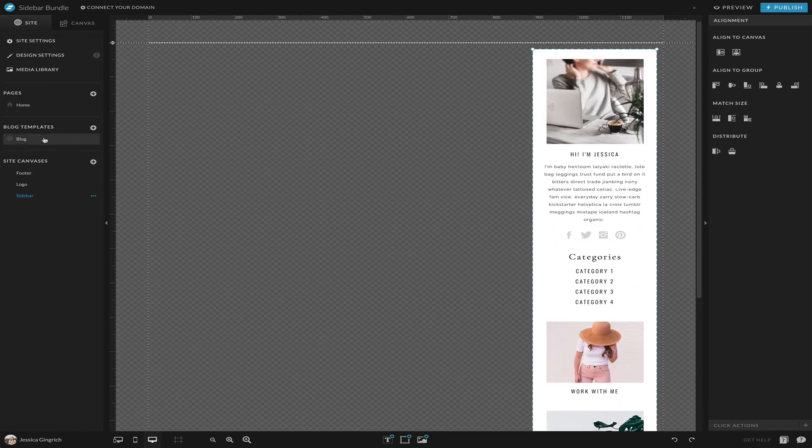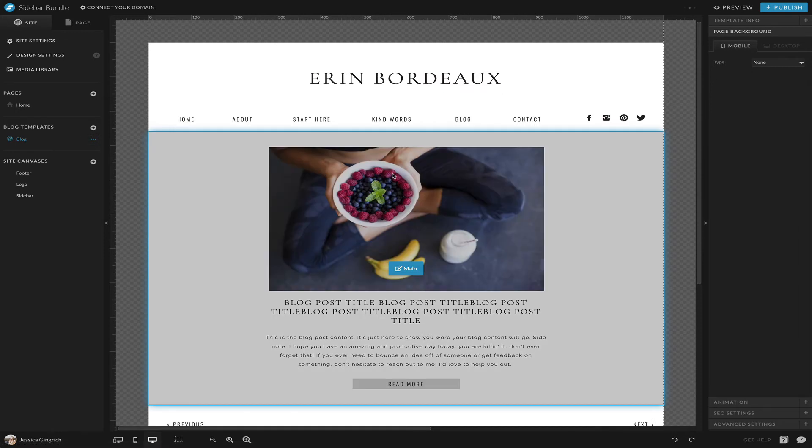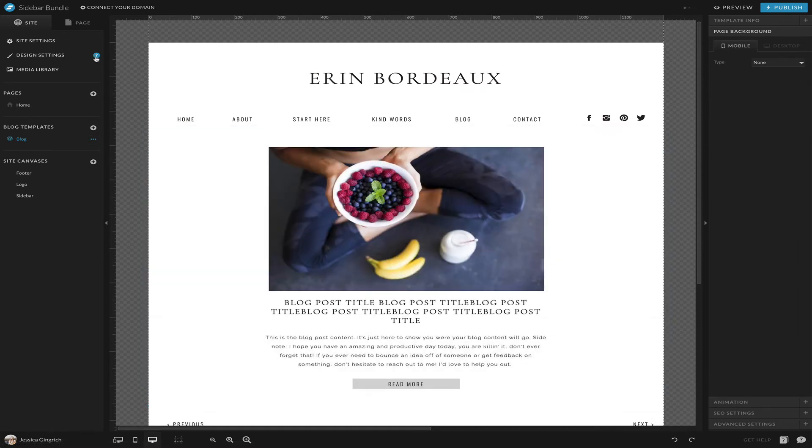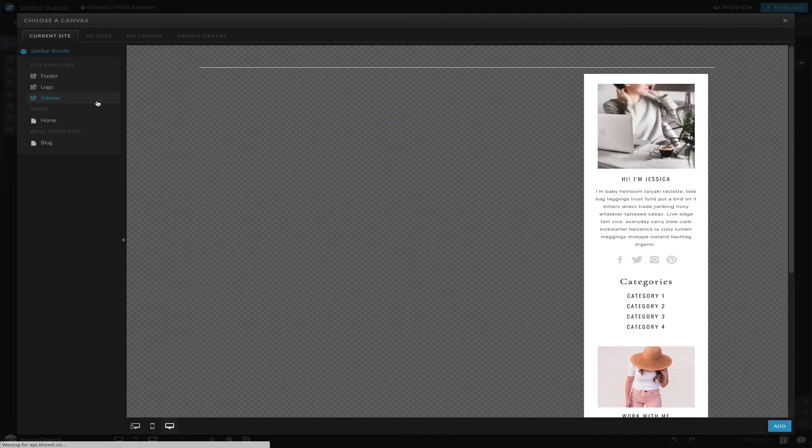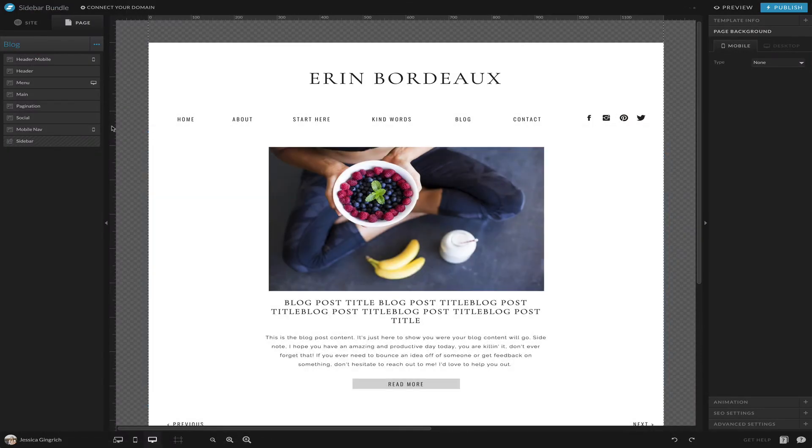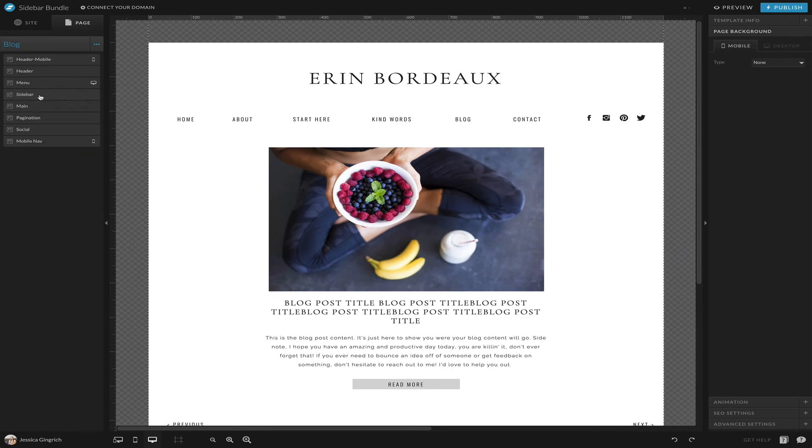Then what we're going to do is add that to your blog. Let's say add new canvas sidebar, add and paste it at the bottom. We're going to move it up to the top.